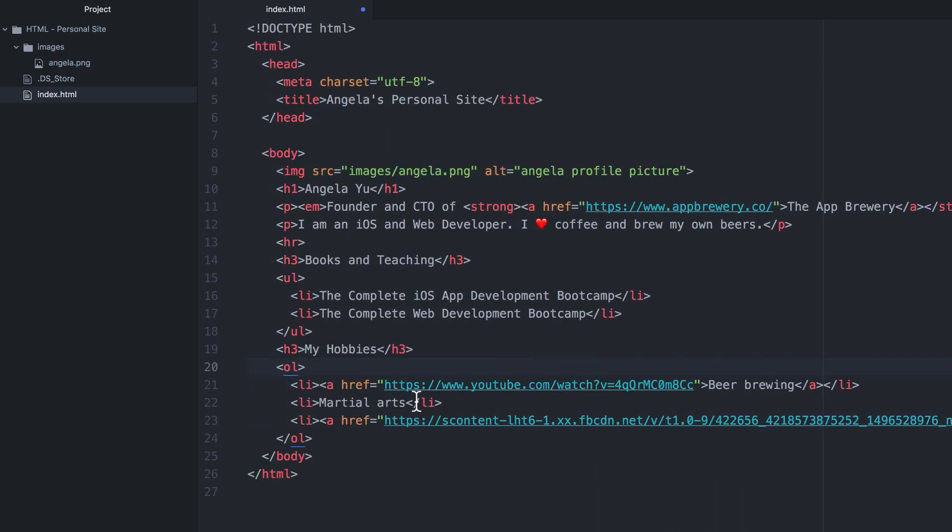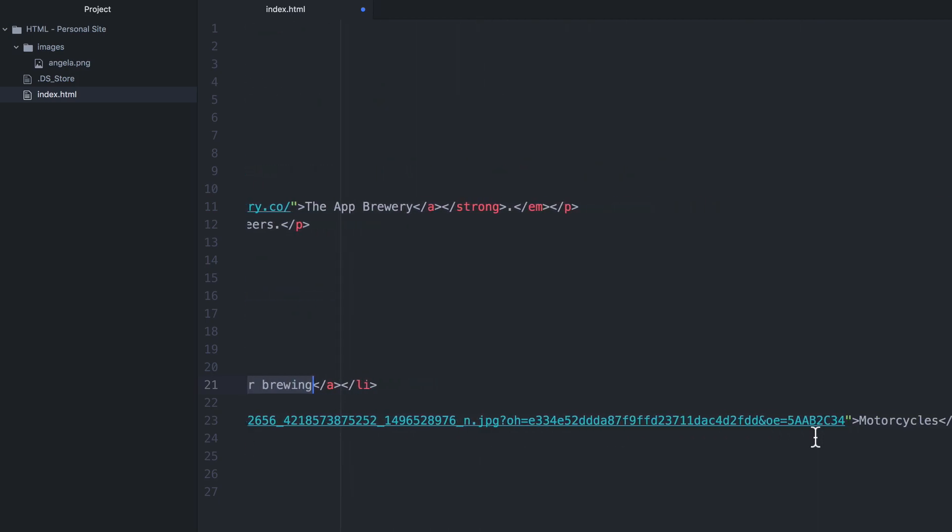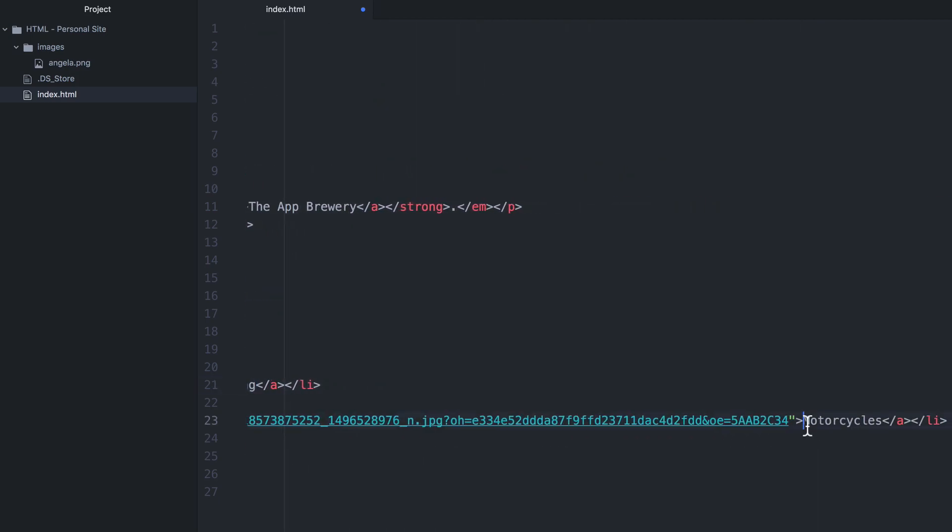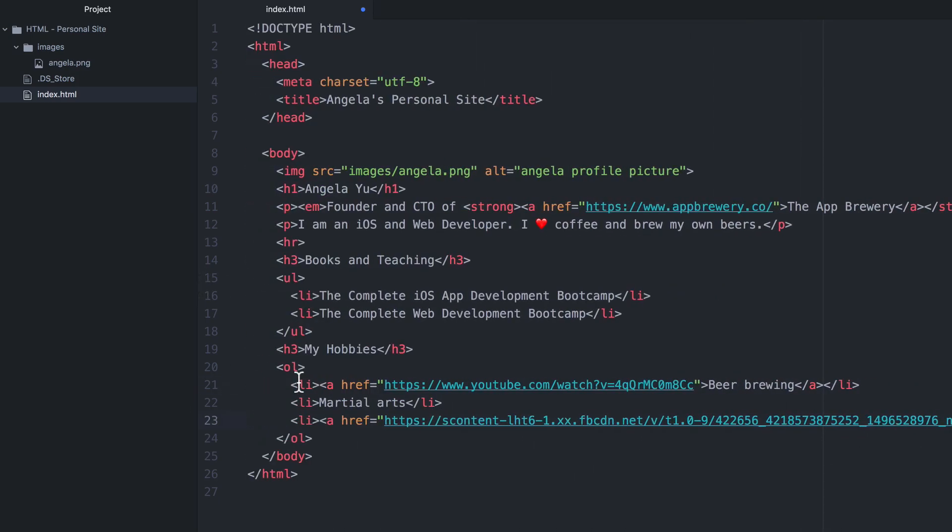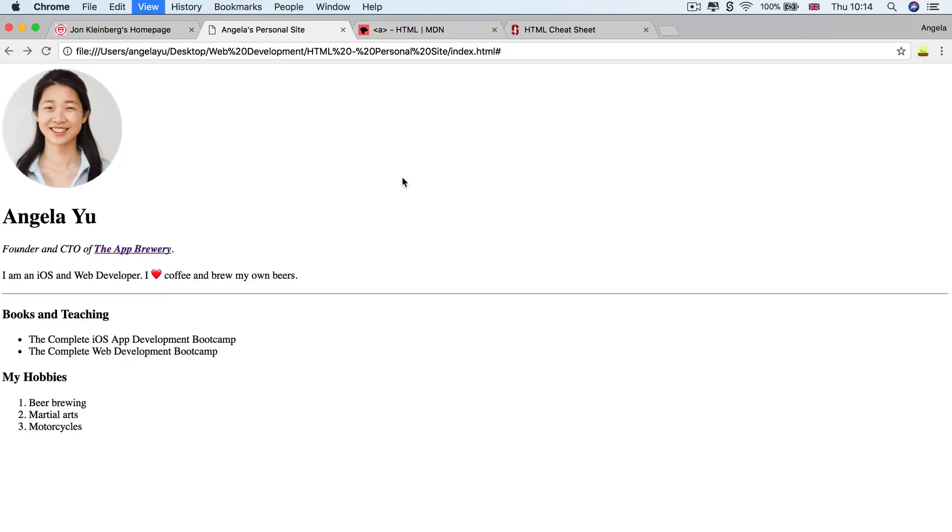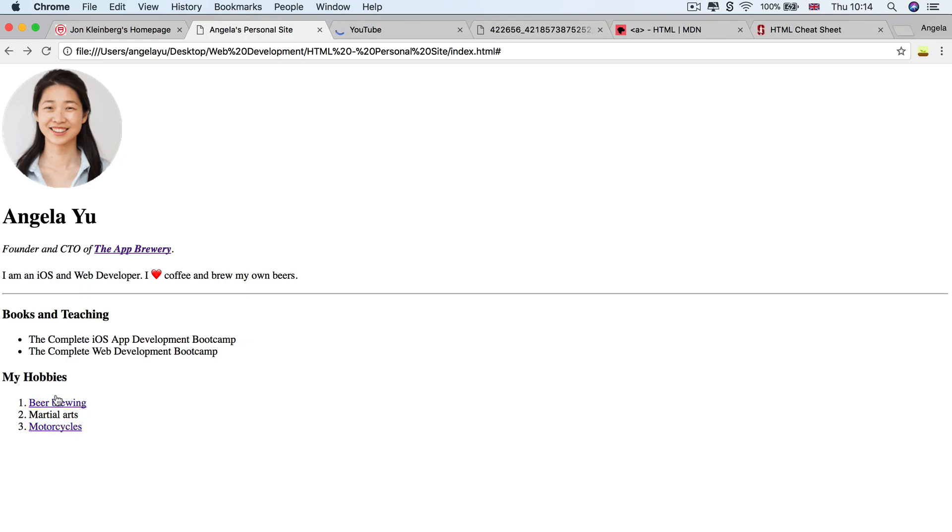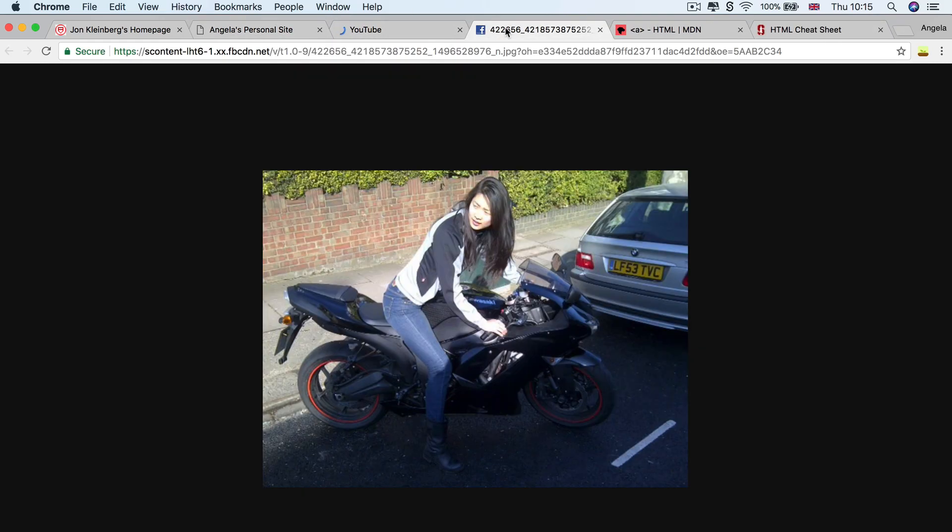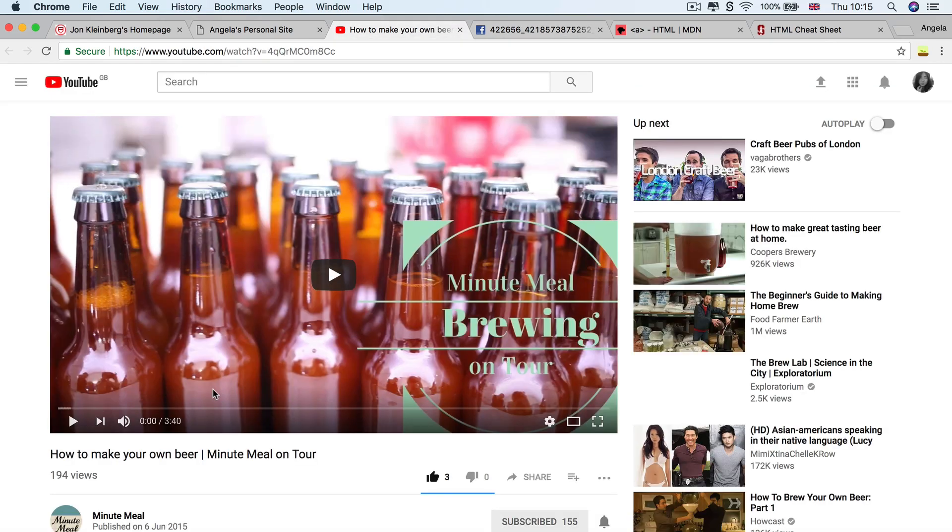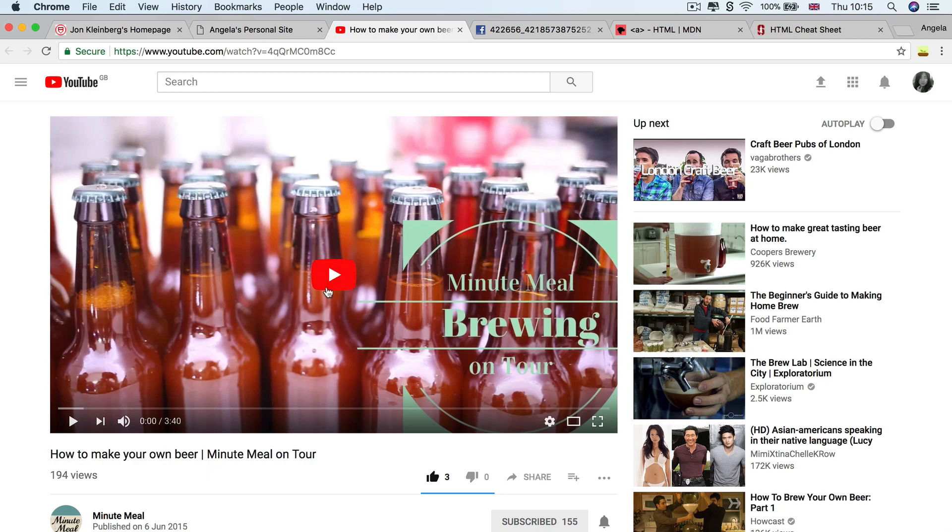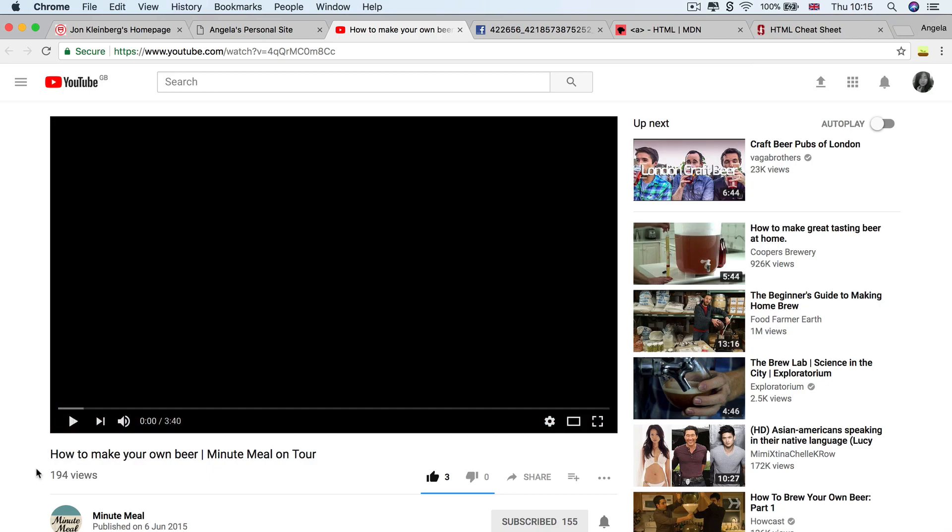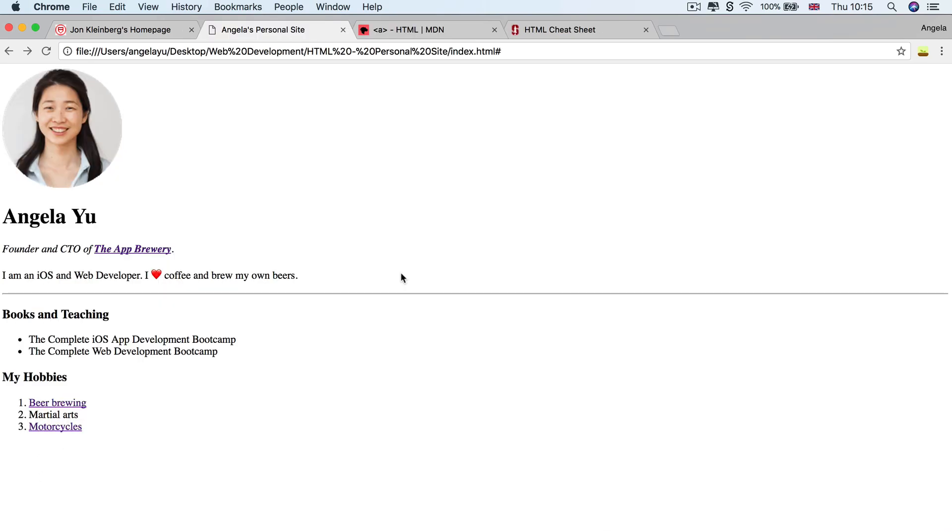All right, so now I've added two links, one for beer brewing and one for the word motorcycles, both inside my ordered list. So if we hit save and we hit refresh, then you'll see we've now got two links and they're blue because we've never clicked on it before. So if I hold down the command button on my keyboard or control on Windows and click on each of these links, then they'll open up in new tabs and we can have a look at my evidence that I have indeed done some beer brewing or motorcycling. So now that we've seen how to create some anchor tags that point to links on the internet, what if I wanted to create a separate page for the my hobby section?